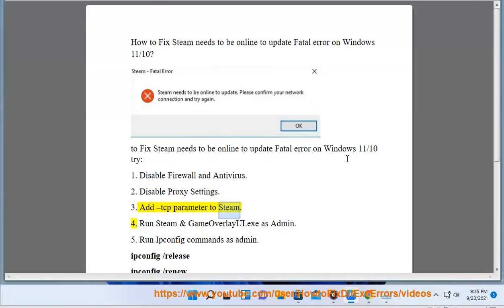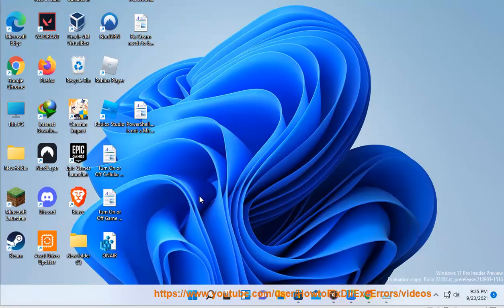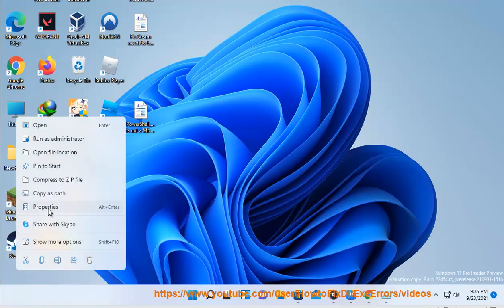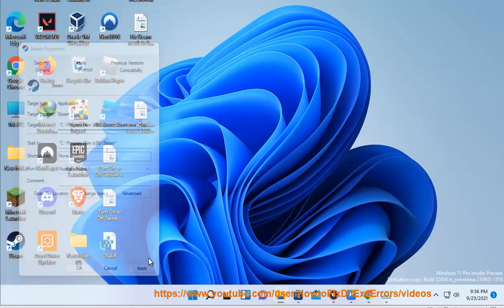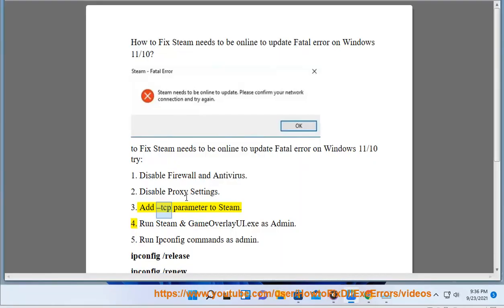3: Add TCP Parameter to Steam. 4: Run Steam and Game Overlay UI.exe as Admin.